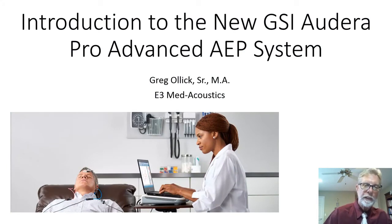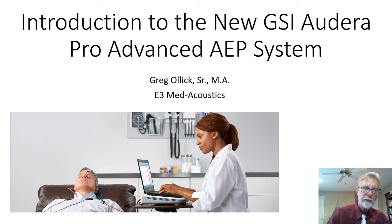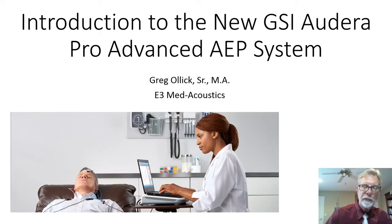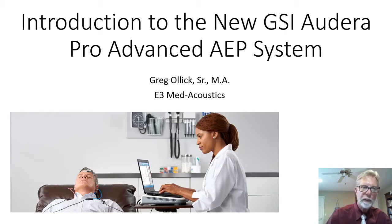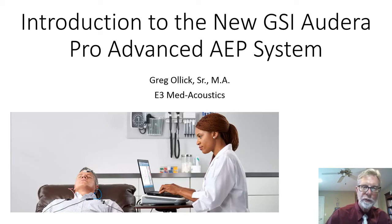I'm Greg Alex, Senior from E3 Metacoustics in Atlanta, and I'd like to share with you an introduction to the all-new Grayson Stadler Audera Pro Advanced Auditory Evoked Potential System.